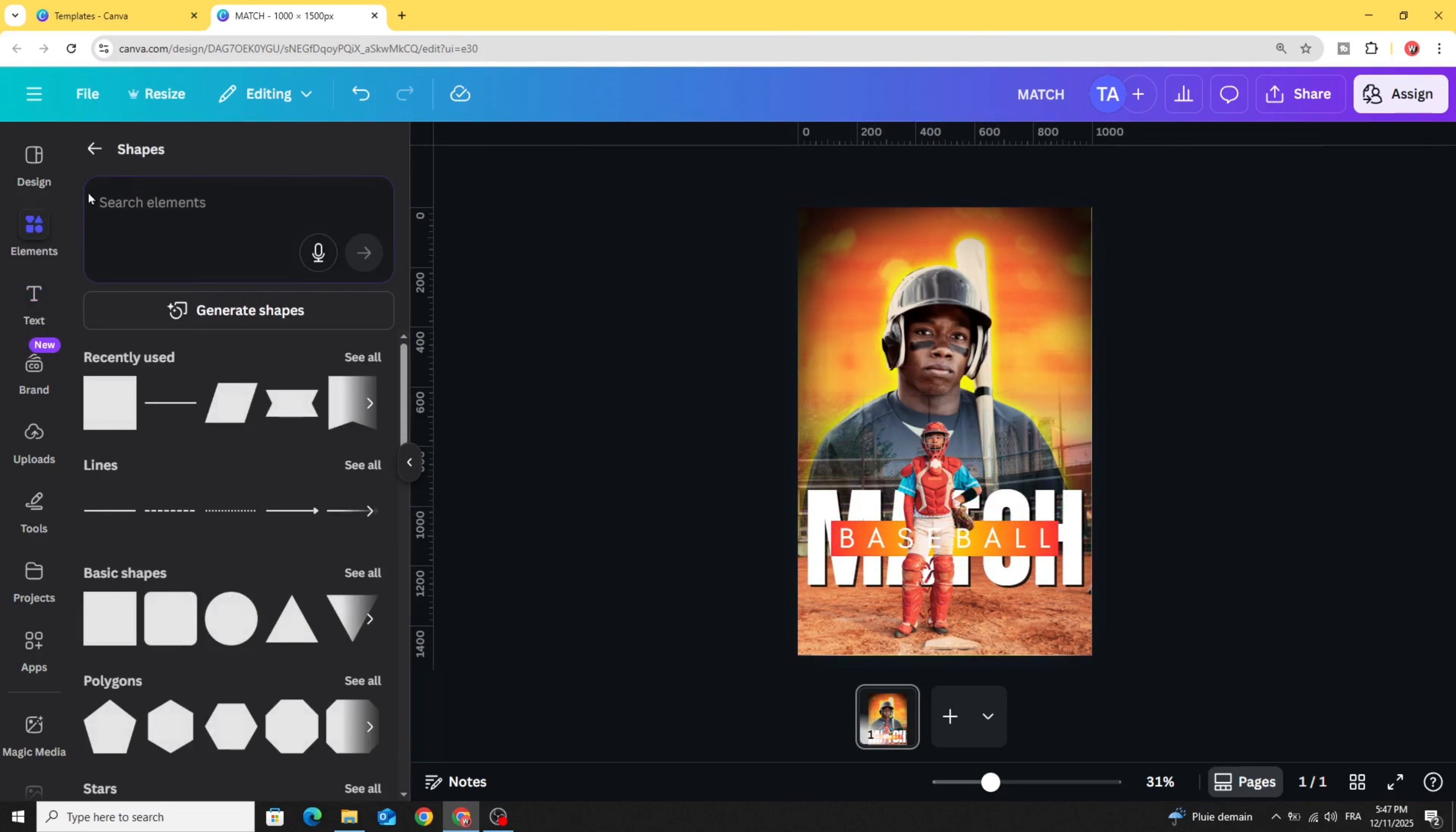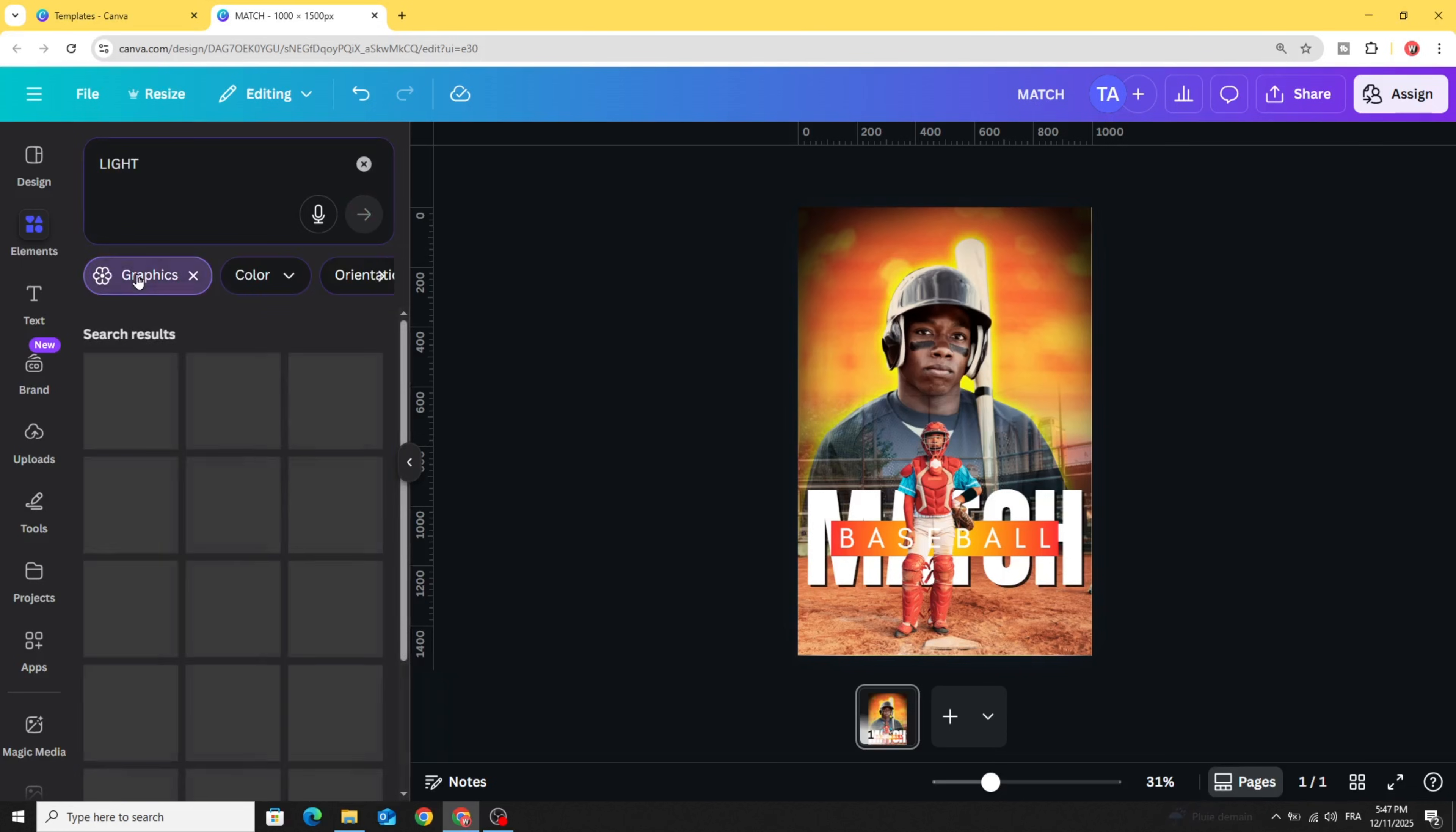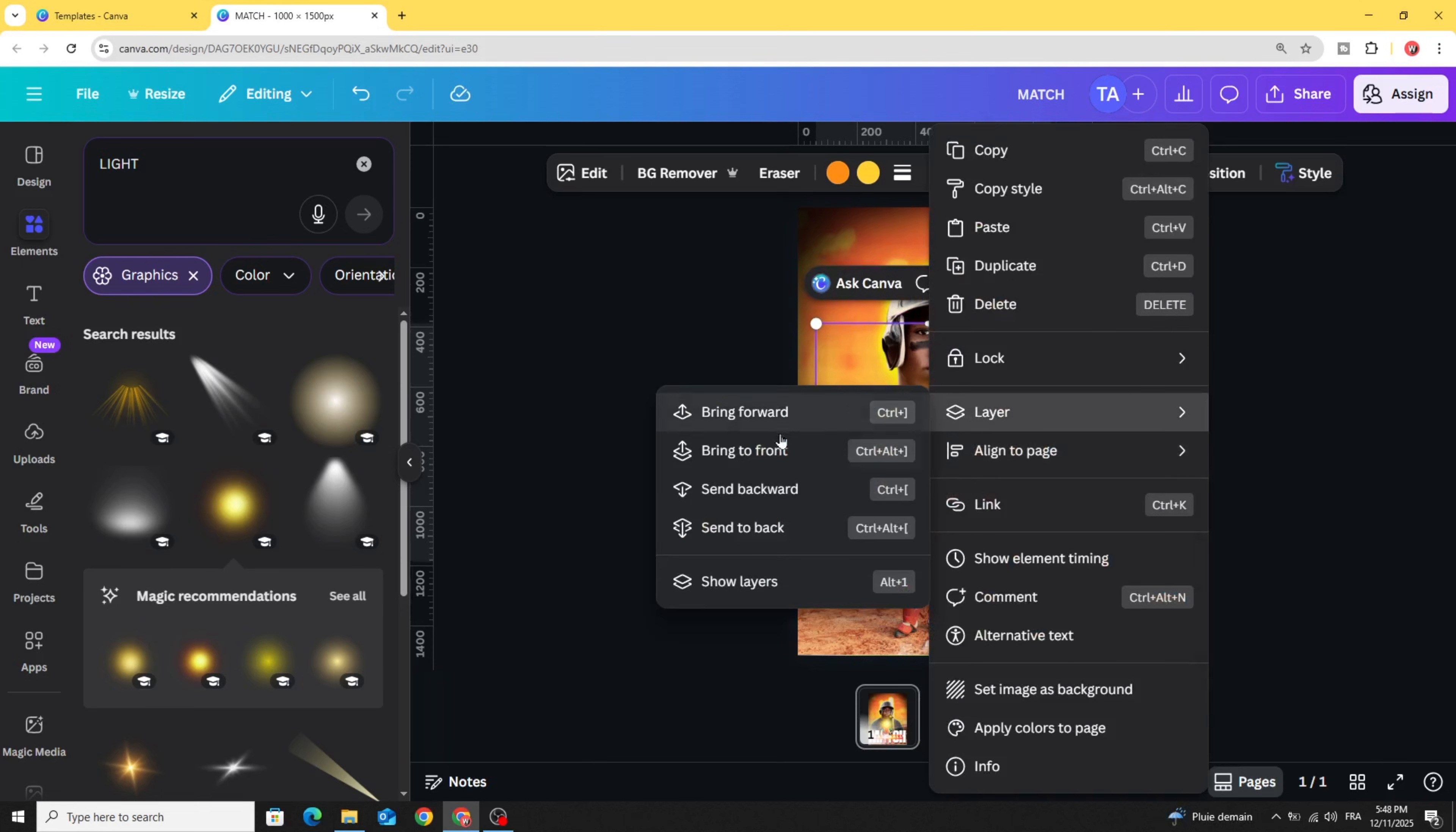Go to elements and type light. In graphics, let's choose this yellow light and place it here. Go to layer and send backward.